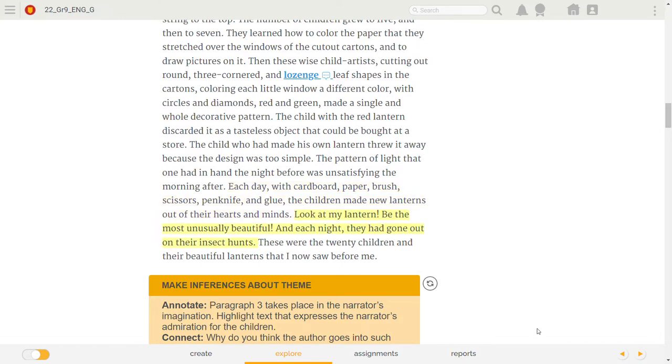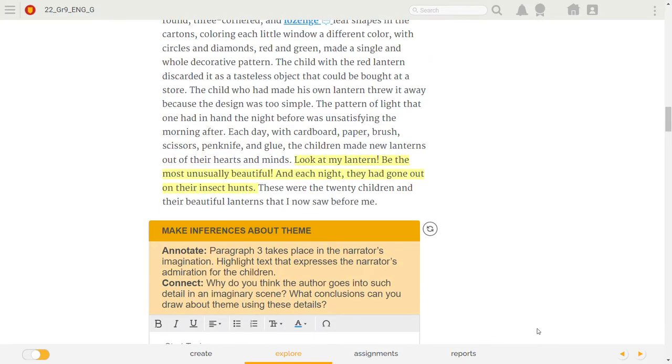Look at my lantern! Be the most unusually beautiful! And each night, they had gone out on their insect hunts. These were the twenty children and their beautiful lanterns that I now saw before me.